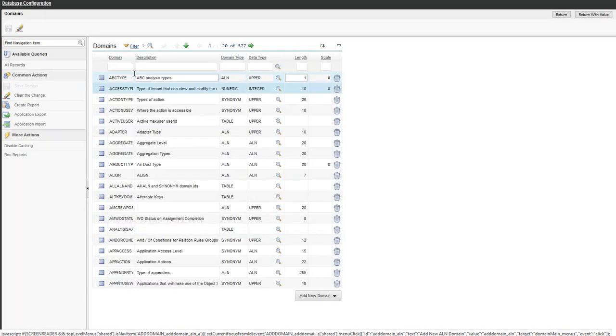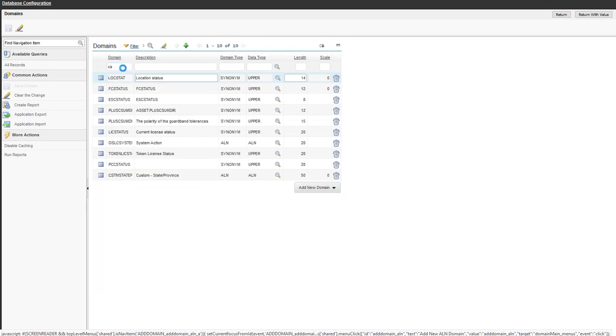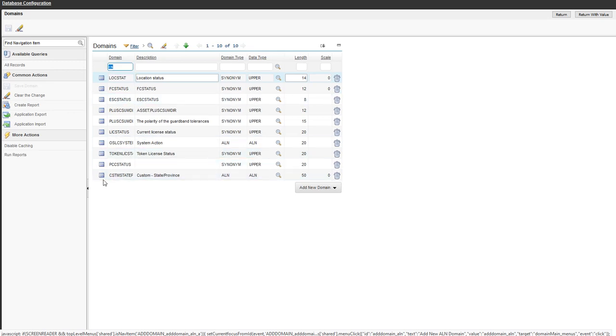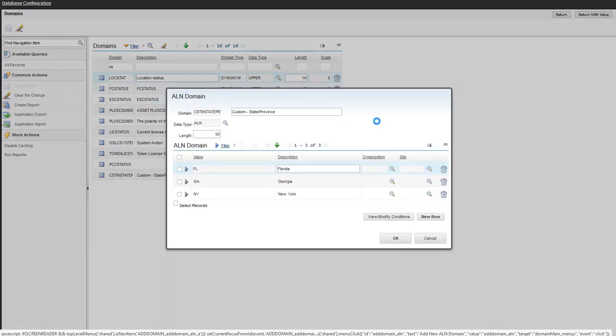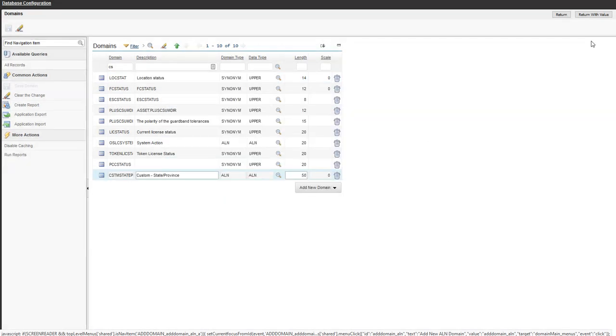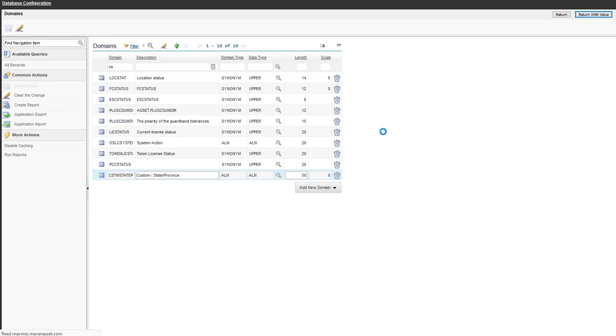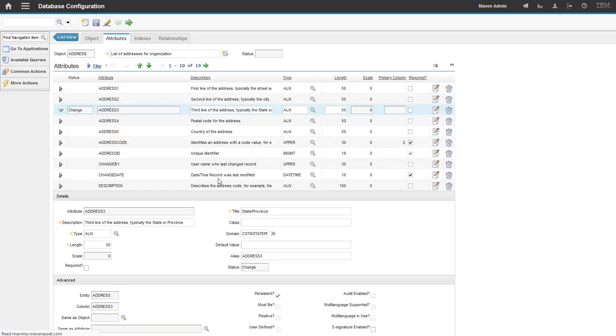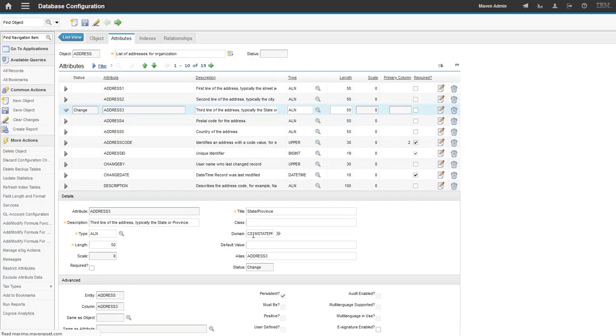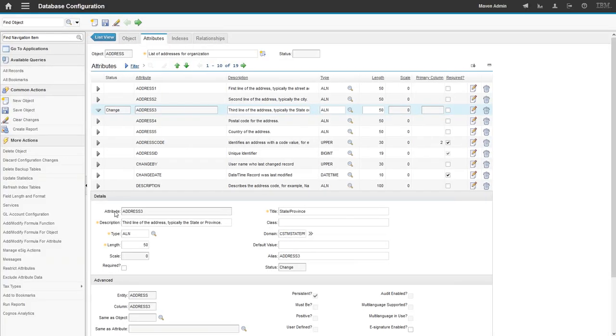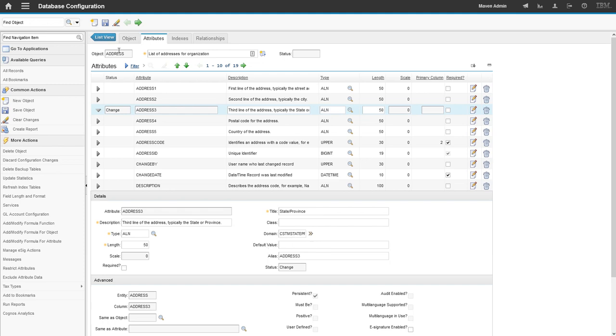And now we have created our domain so we can search it by CS. Custom state-province. Here it is. And then I'm going to go ahead and just click on return with value so I can pull it back to my object, my attribute here. So now you can see here that we have a domain attached to our attribute. So that's step two is associating the domain. Excuse me. Step three, associating your domain to the database attribute. I'm going to go ahead and hit save here.